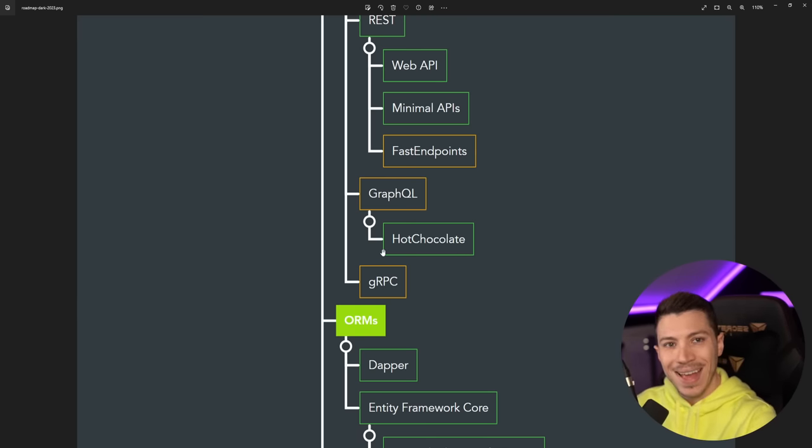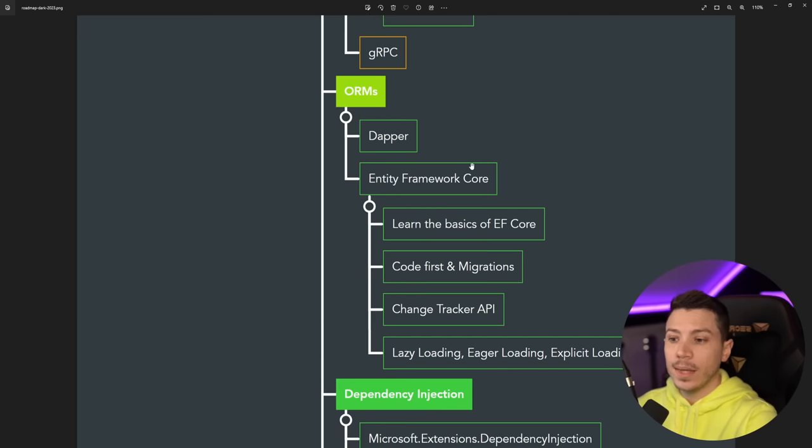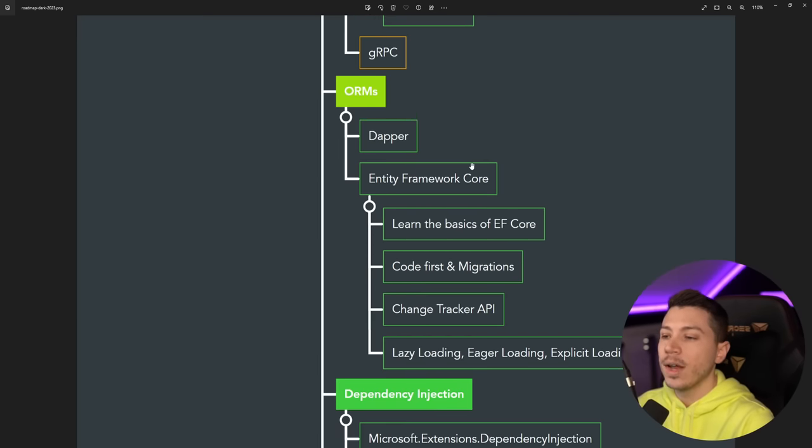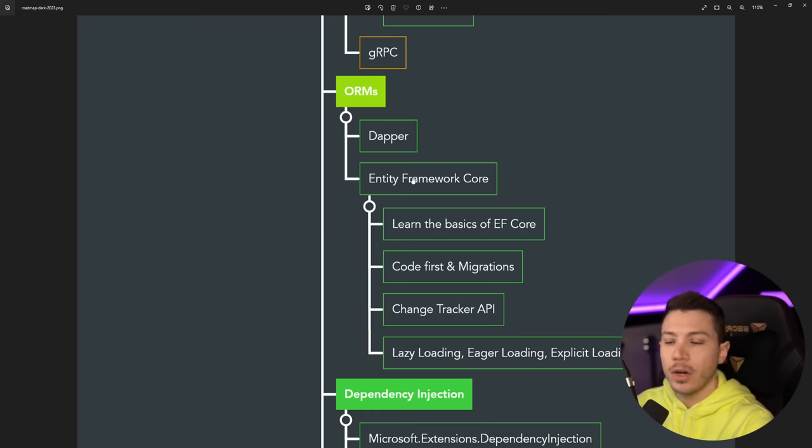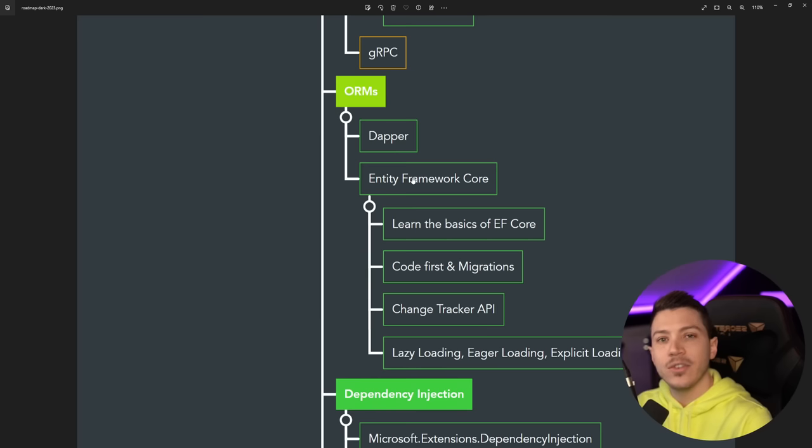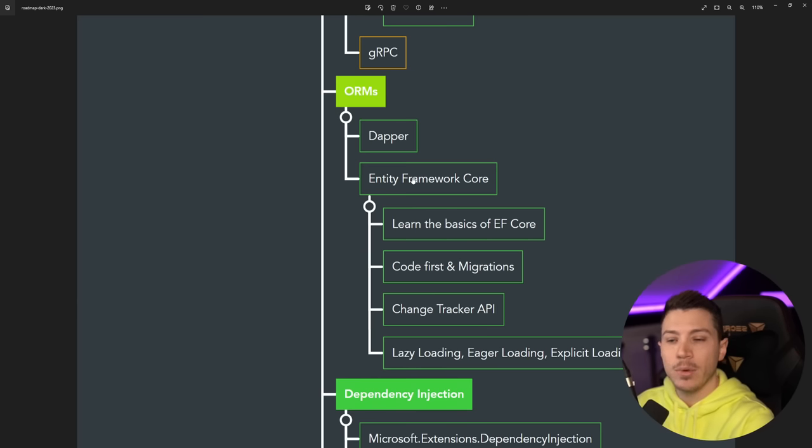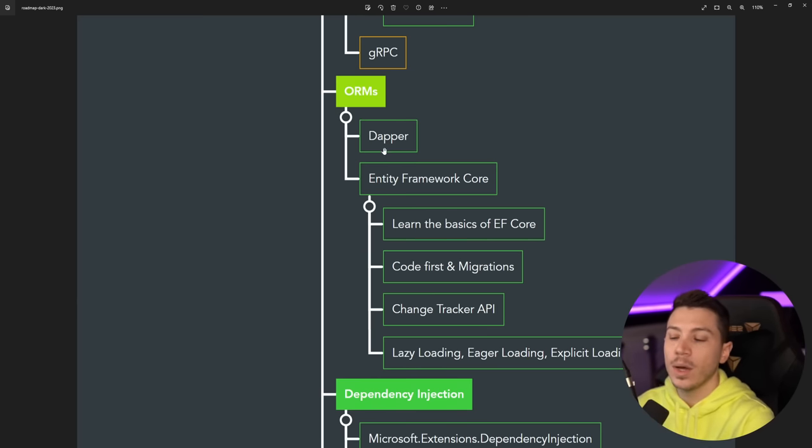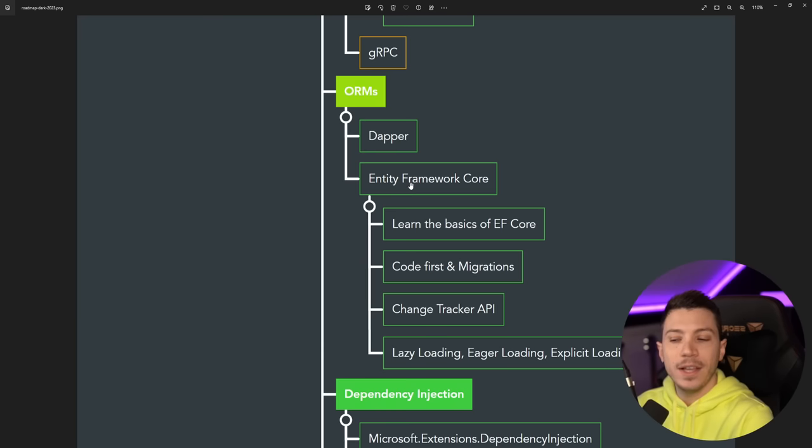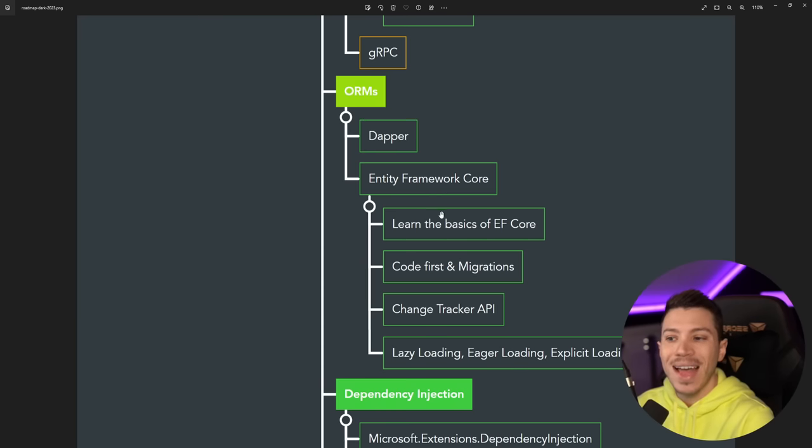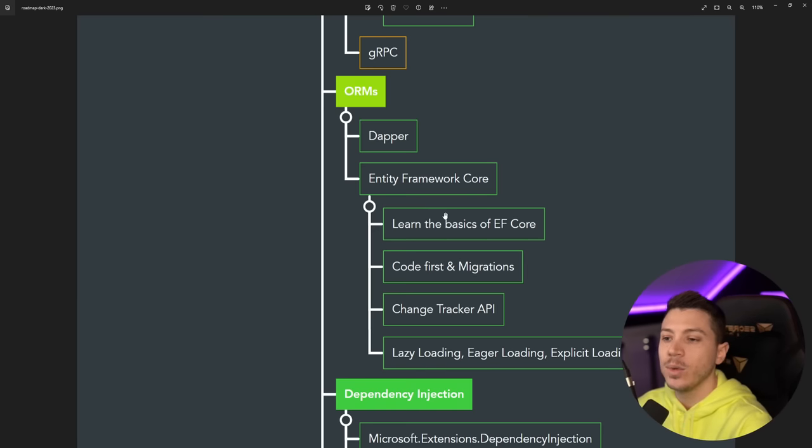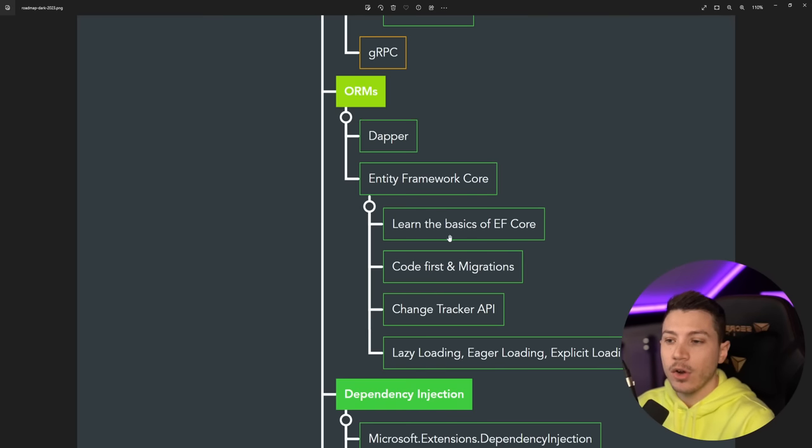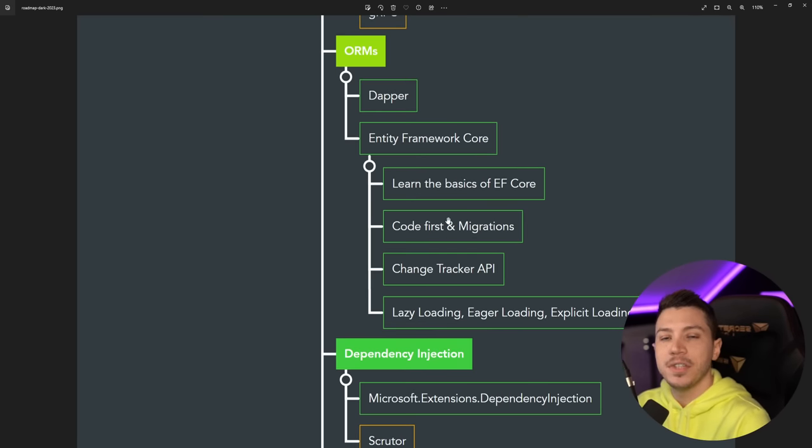Now in terms of calling your database, an ORM is the way to go. So Dapper is my choice of ORM, my go-to. I write my own SQL. However, EF Core is now so, so fast I am happy recommending it as a must know as well. So whichever one you use, it's completely up to you. Both of them are excellent, they have different strengths and weaknesses, but I'm okay recommending both of these approaches for calling a database.